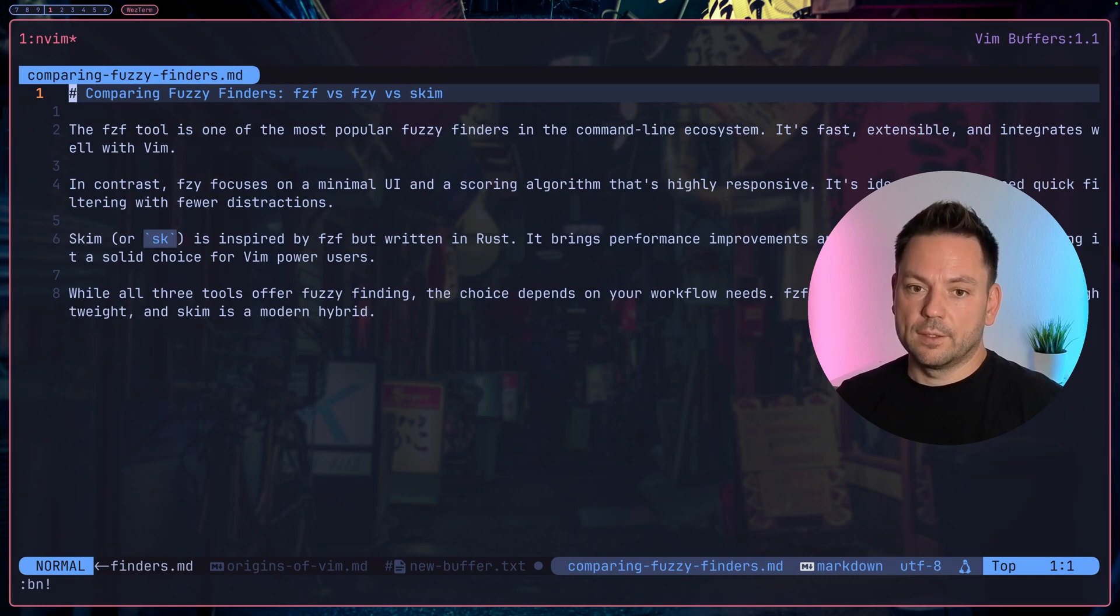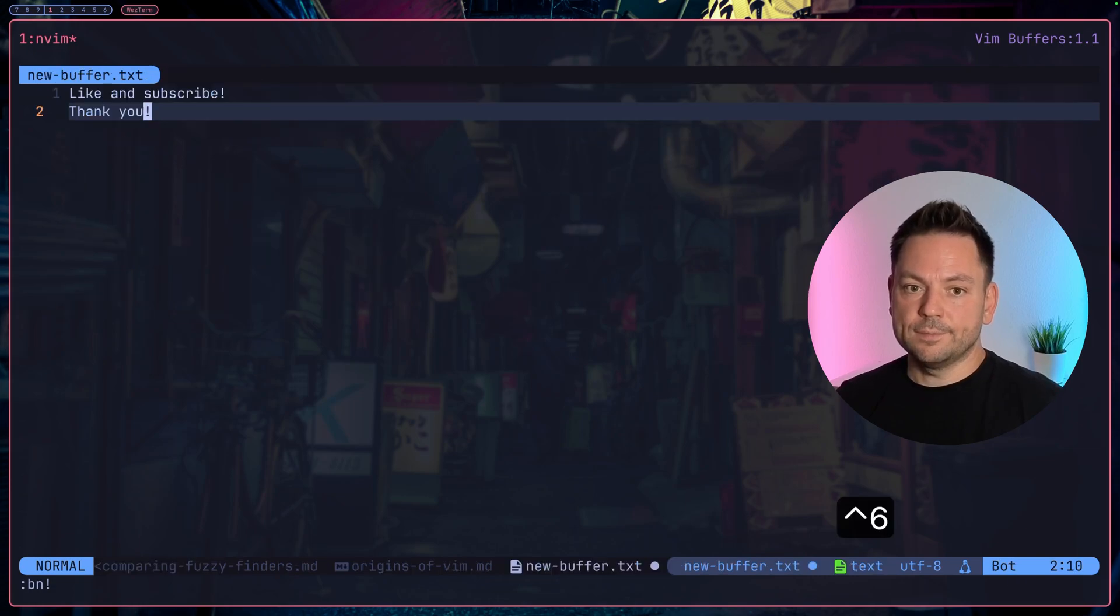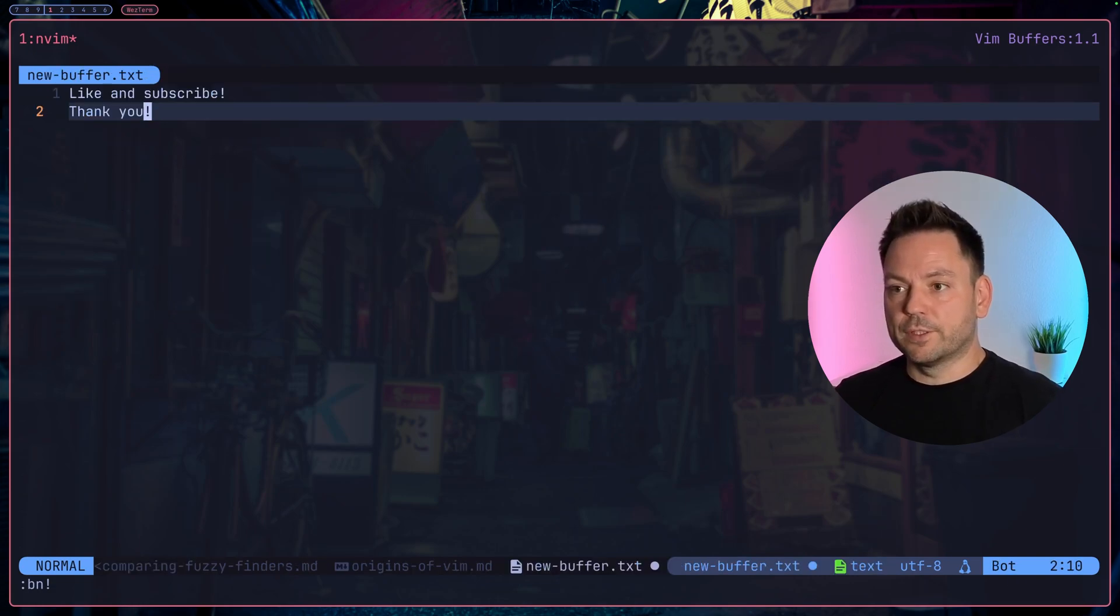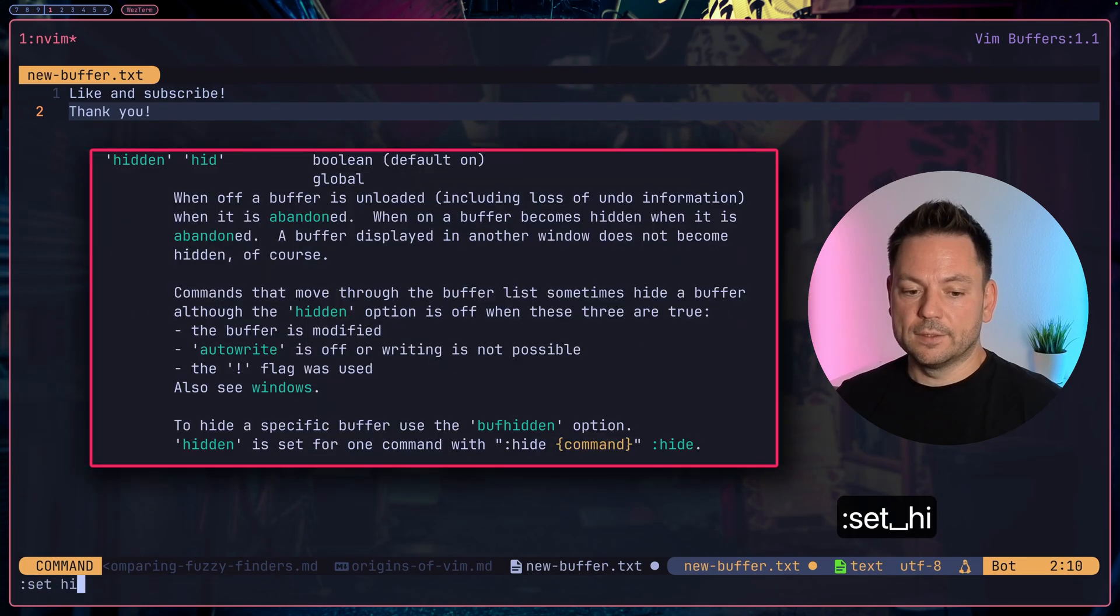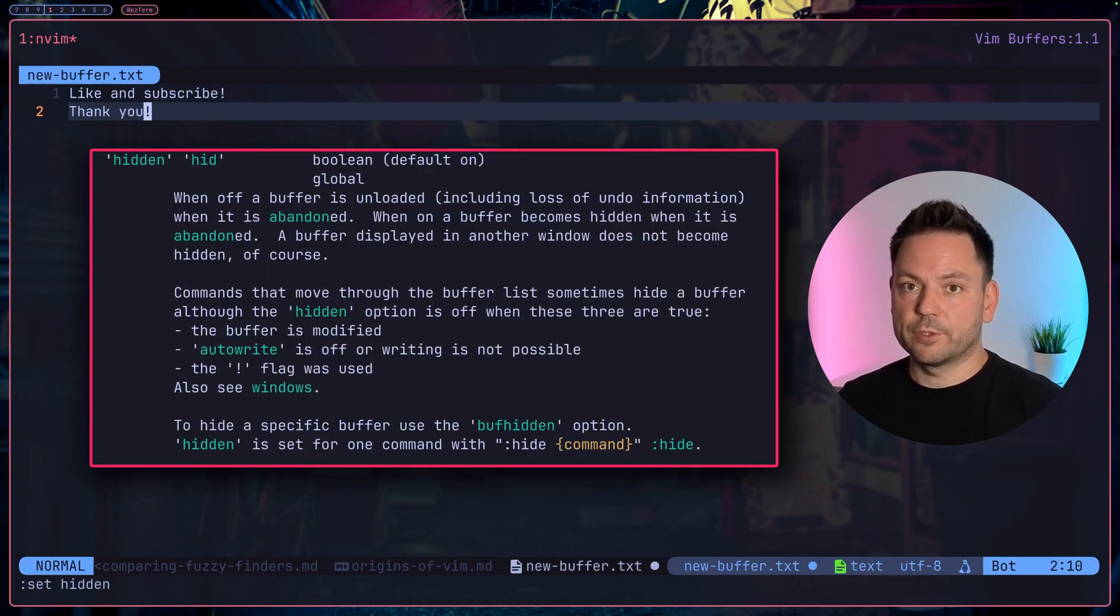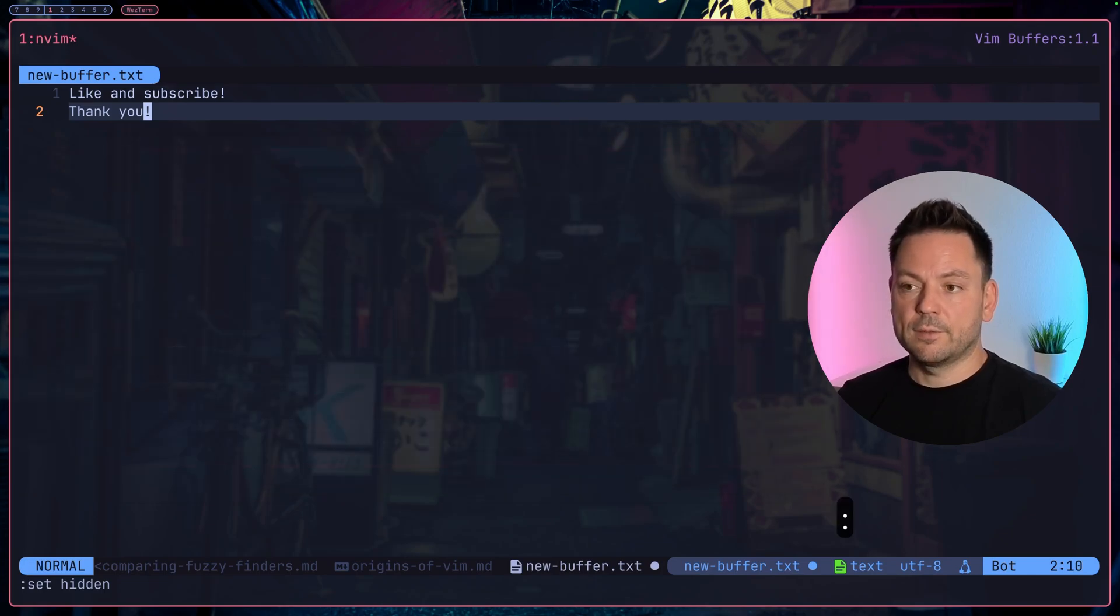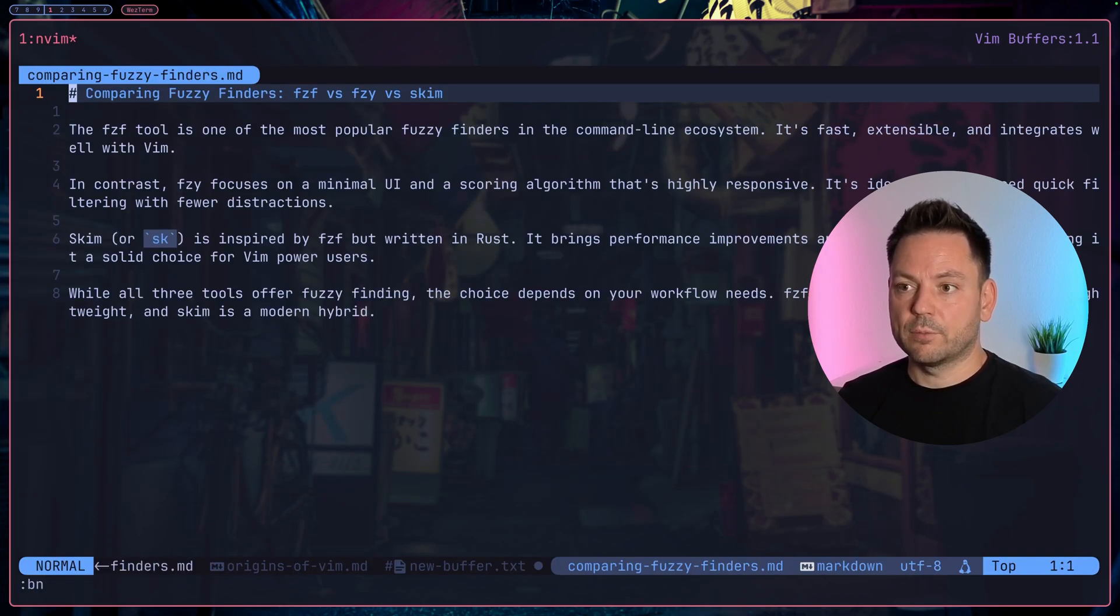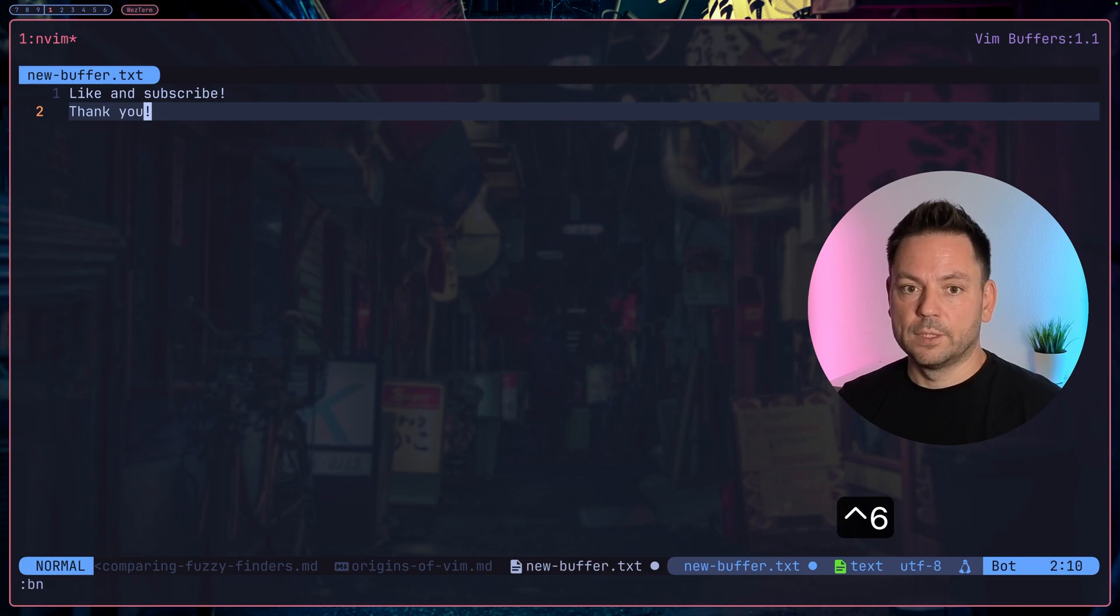What you can also do is set an option for this: set the option hidden. This option allows you to switch to different buffers even if the current buffer you're on is not written to disk yet. Let's try again switching with bn and this time it works like a charm without problem.